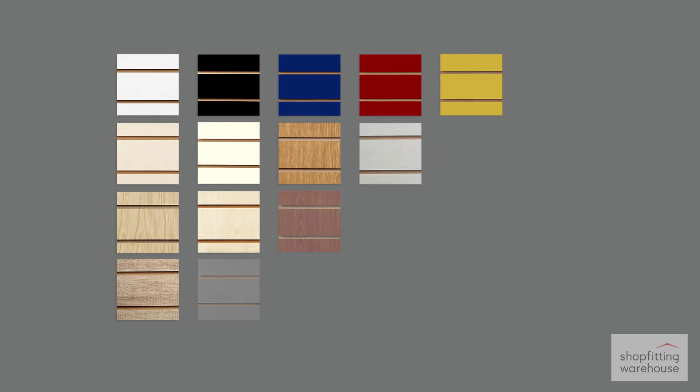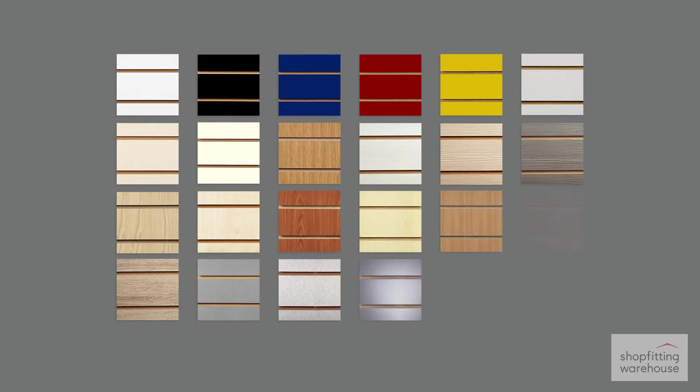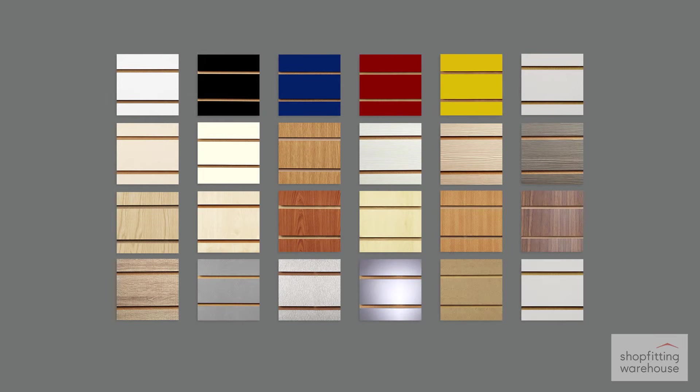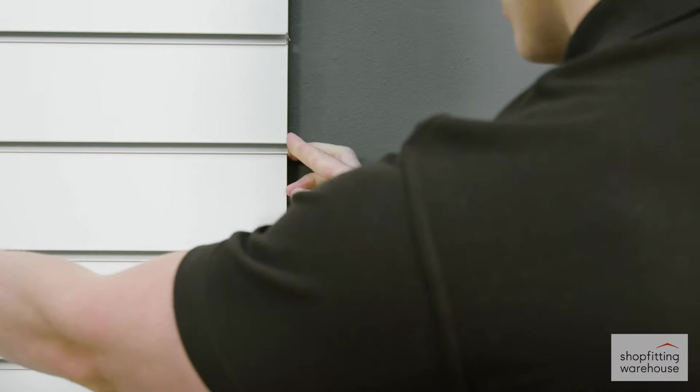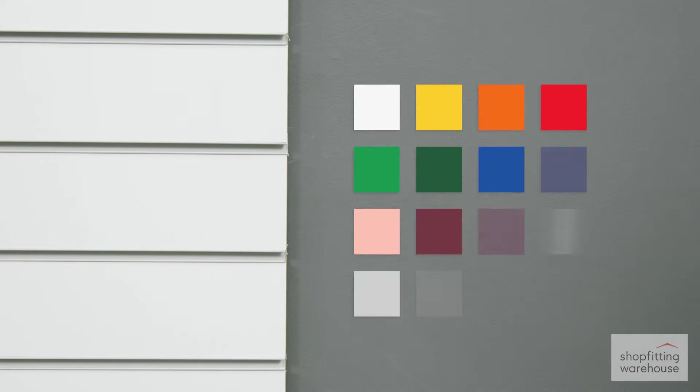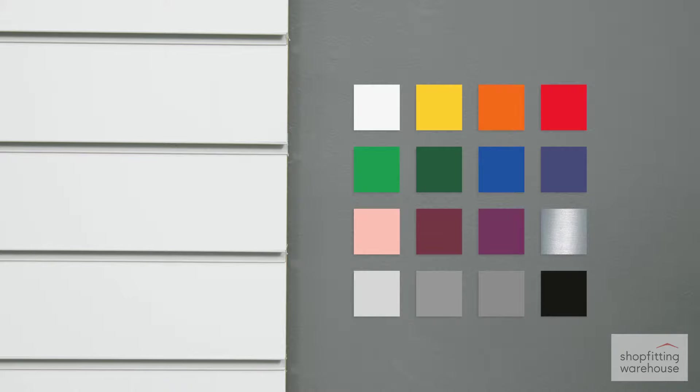To match any decor, our panels come in a wide range of colours including wood and metallic finishes. PVC or aluminium inserts strengthen the panels and are available in a varied selection of colours.